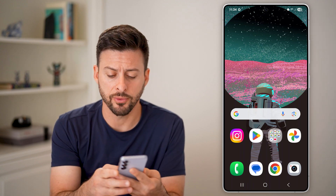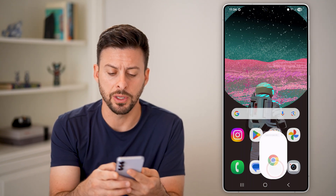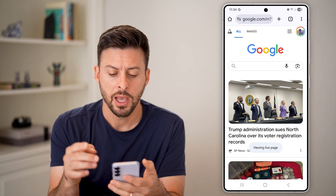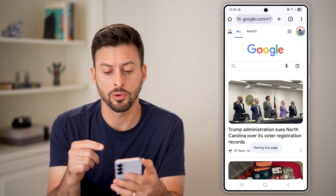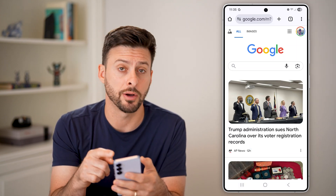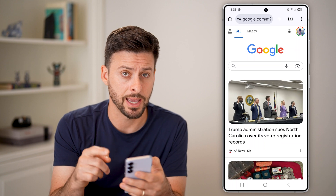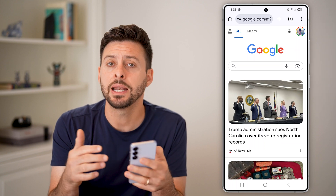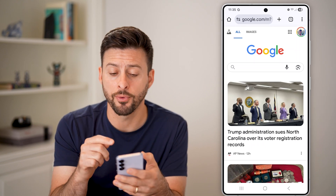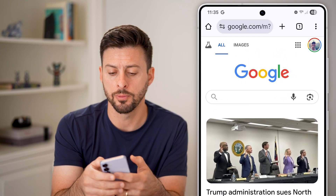The first thing we need to do is open up the Google Chrome app. I'm in the Google Chrome app — you can see I'm logged into my account — and I need to go into the settings for Google Chrome.